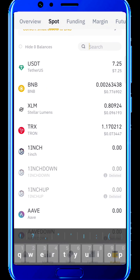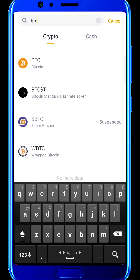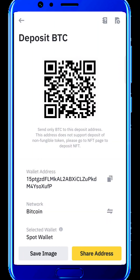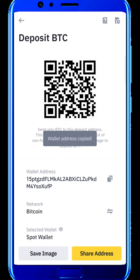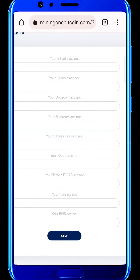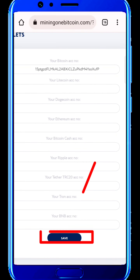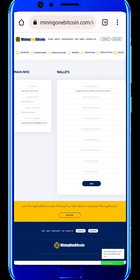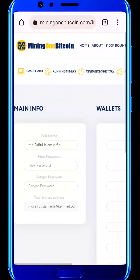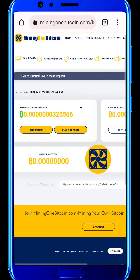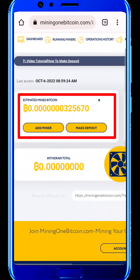Click on the wallet button and select it. Search for BTC and click BTC on the right button. Navigate your Bitcoin account and select a Bitcoin account. Copy your Bitcoin wallet address. Click the Bitcoin account number, press next, then click the save button. Our Bitcoin address is now already set in our account.